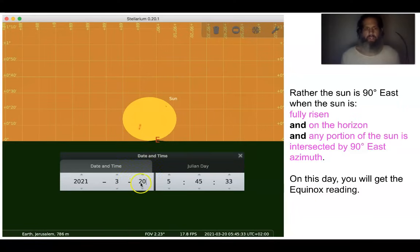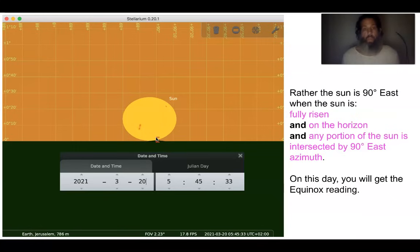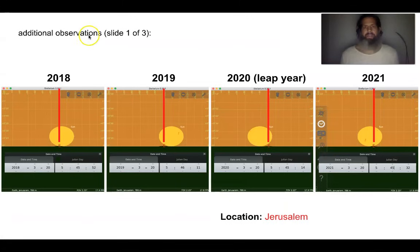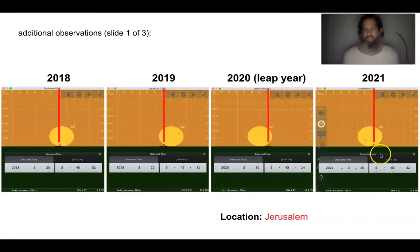Here's a screenshot of March 20th, 2021. You will see that the sun is intersected by 90 degrees east when it is fully risen and on the horizon, and on this day you will get the reading of the spring equinox. And here's an additional slide of the spring equinox of 2018, 19, 20, and 21. You can notice that the sun was intersected by 90 degrees azimuth due east when it was fully risen and on the horizon on each of the days of the spring equinox reading.